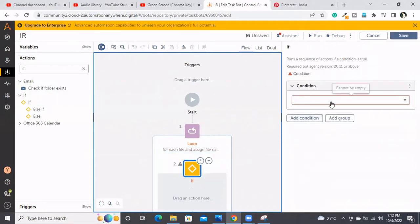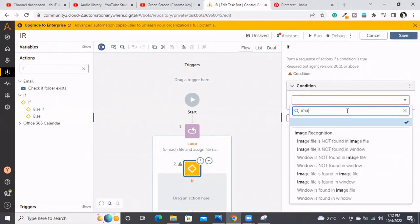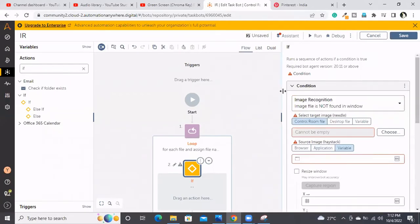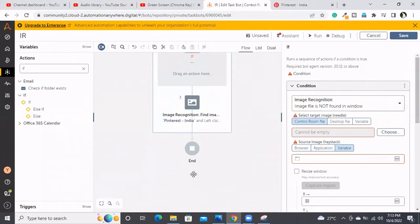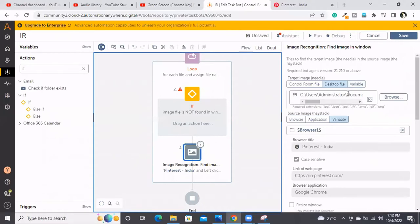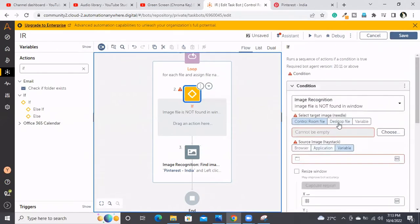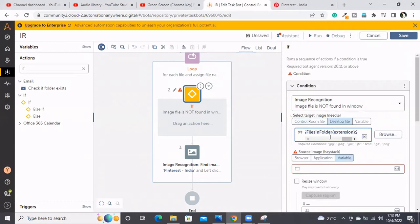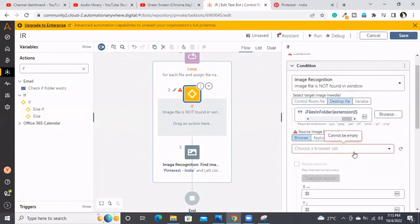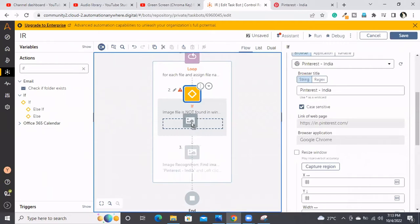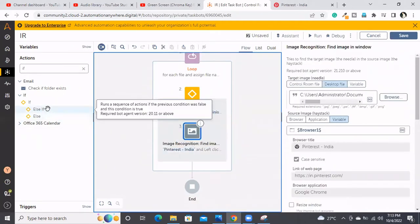The if condition with respect to image — 'Image file is not found in window.' The image file should be the same image we're trying to click on — the target image. I'm copying the same thing and pasting it here, choosing it as a desktop file. Then selecting the browser and the Pinterest window. If it is found, just click on it.